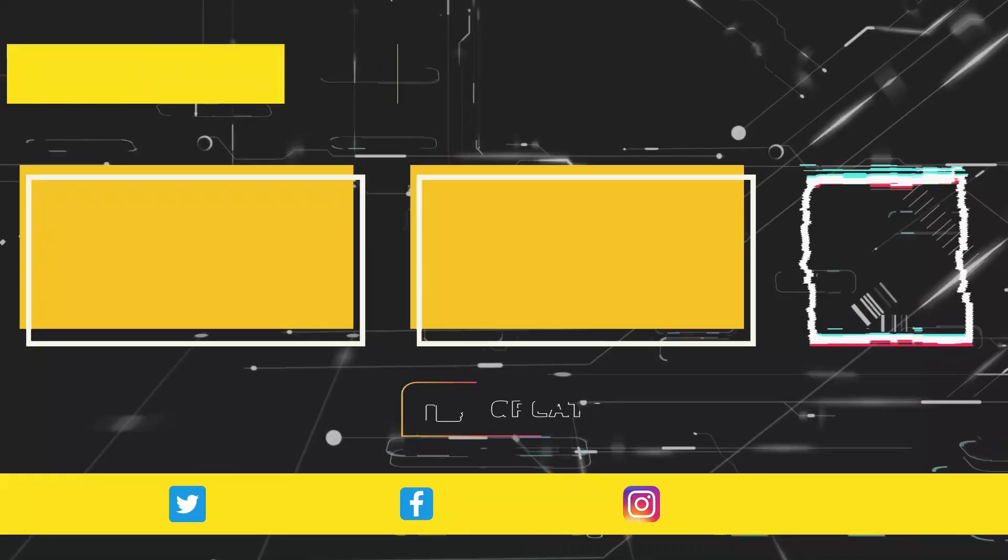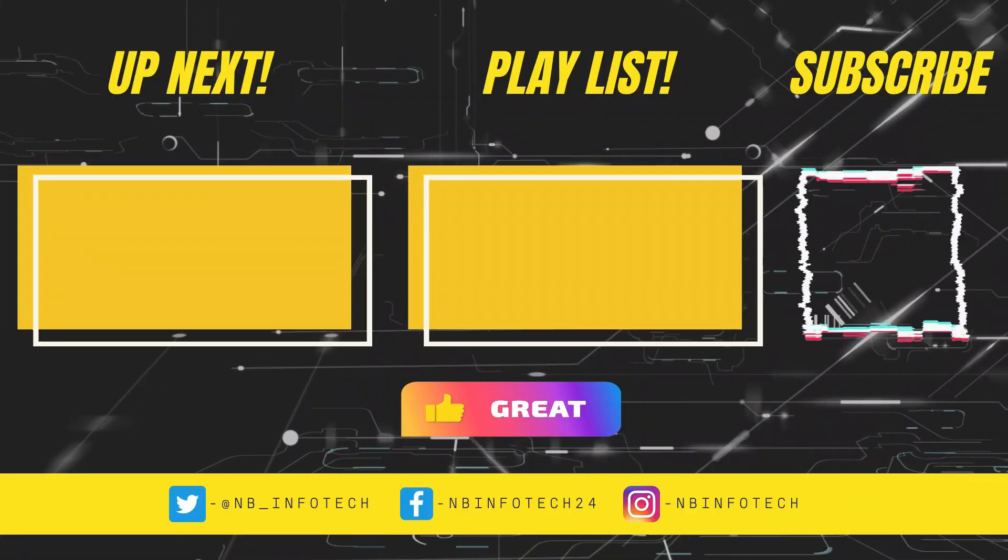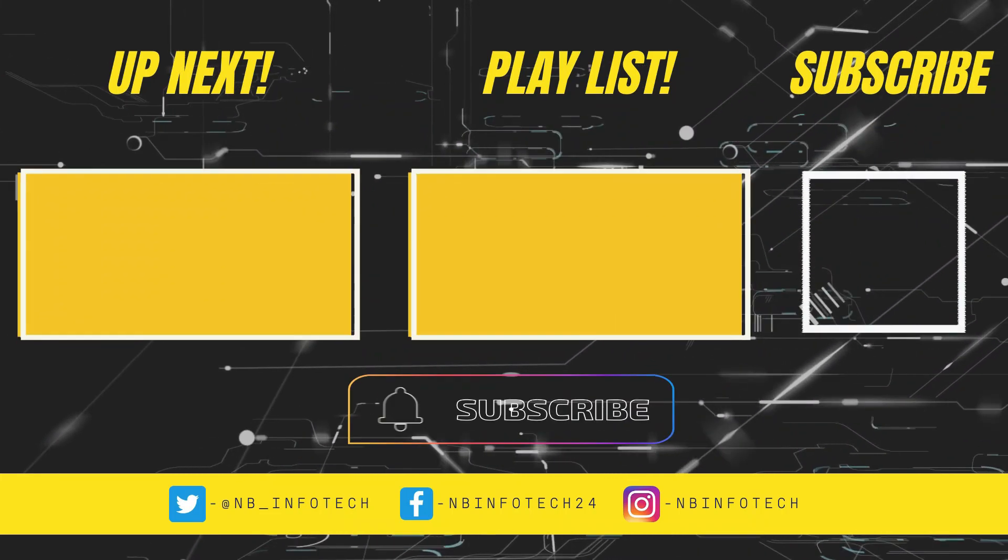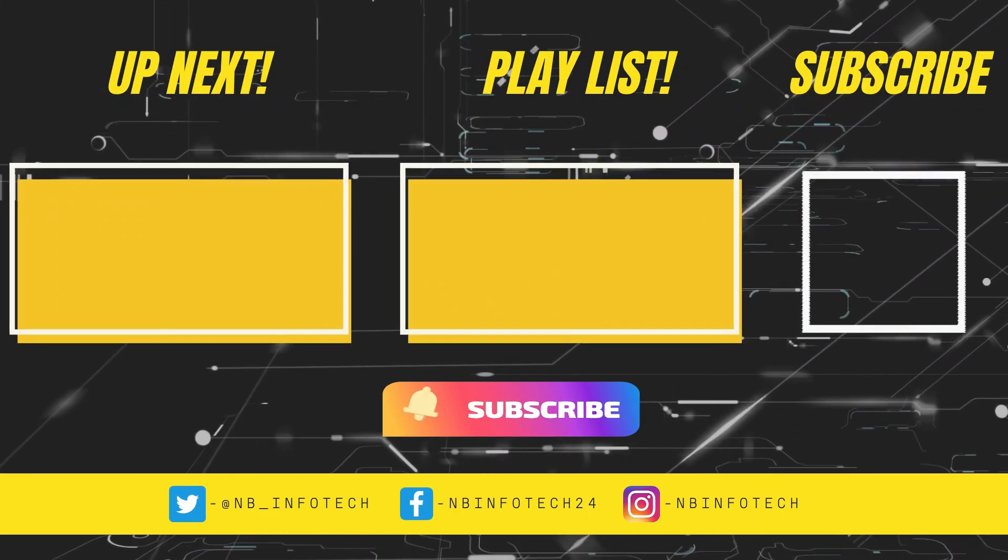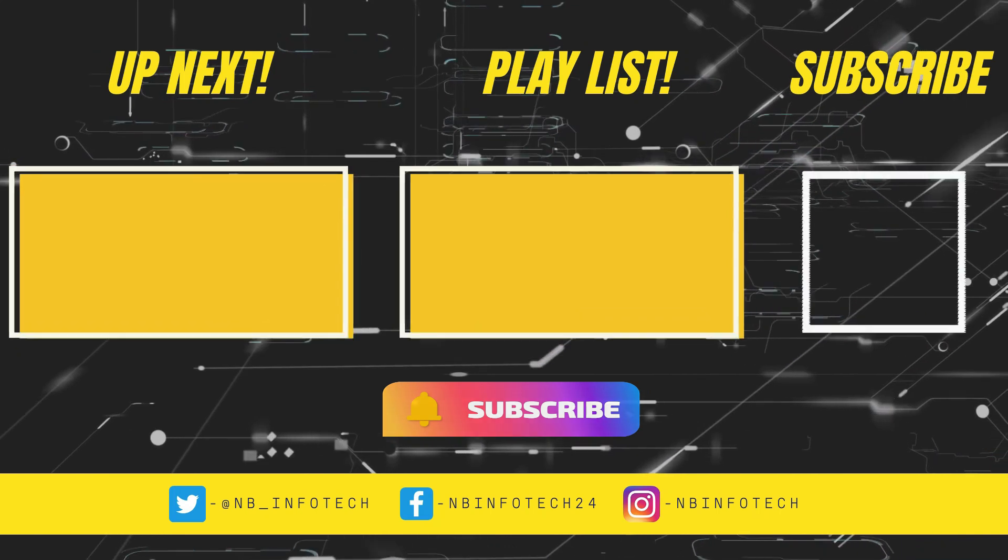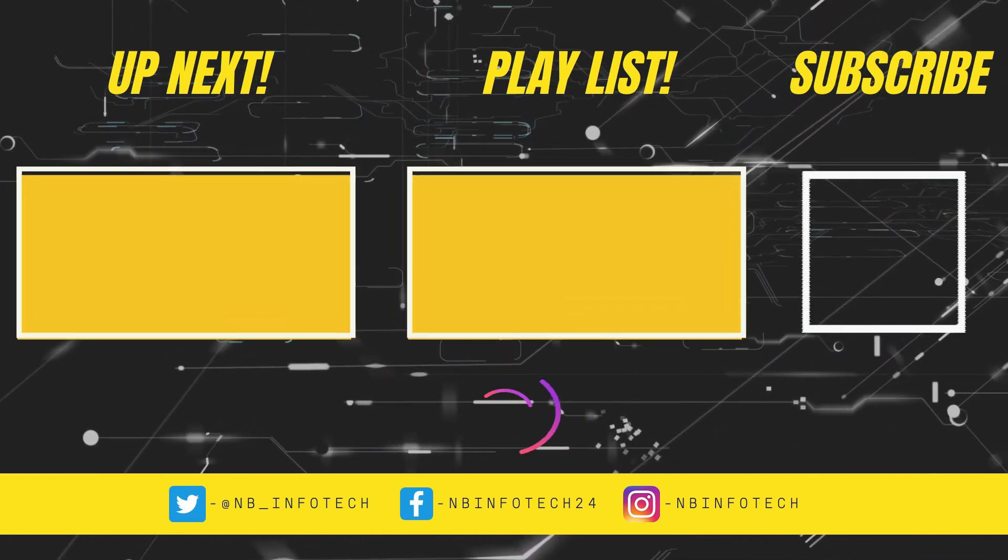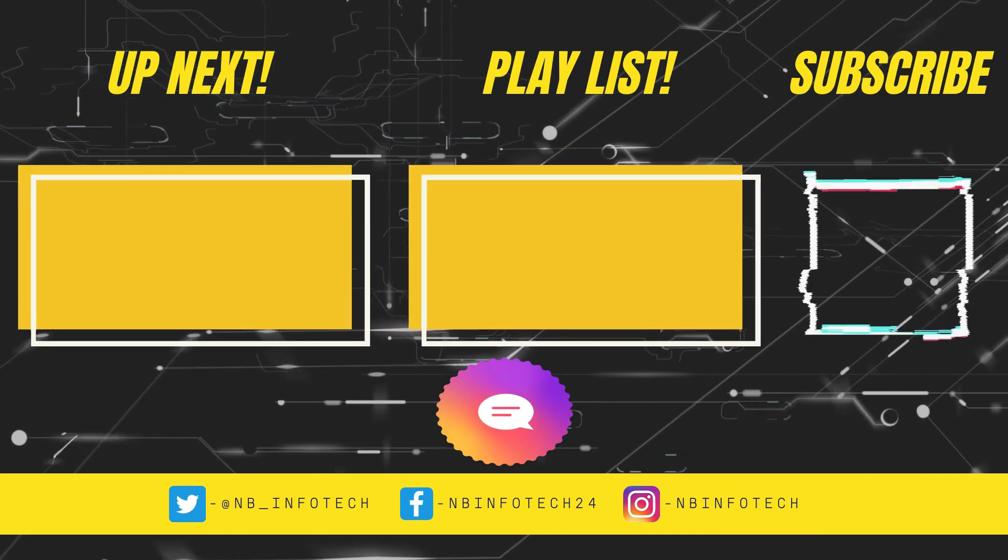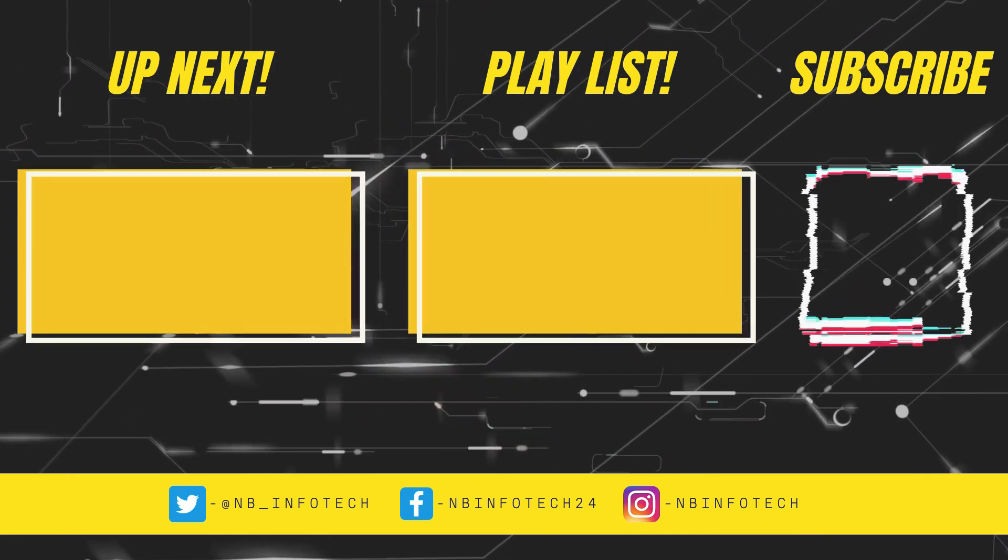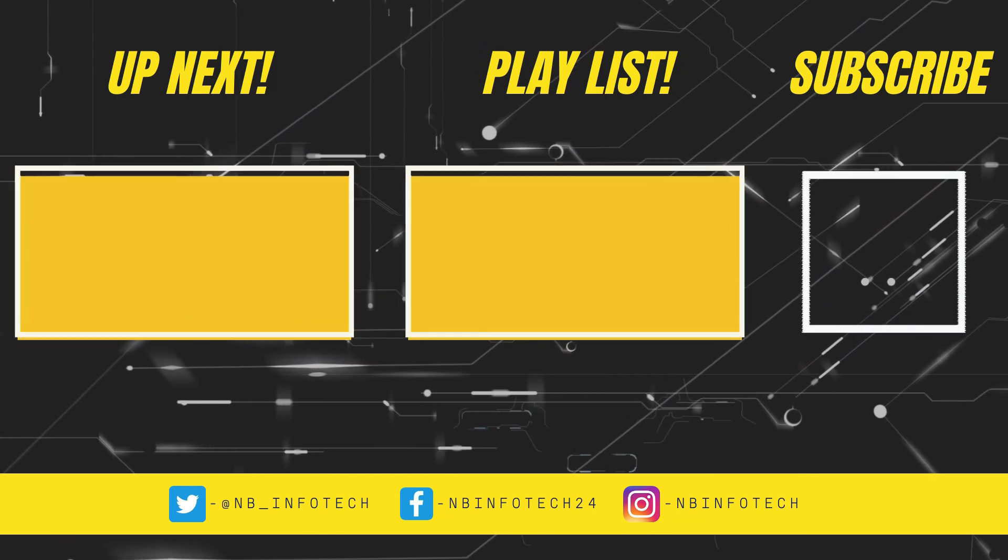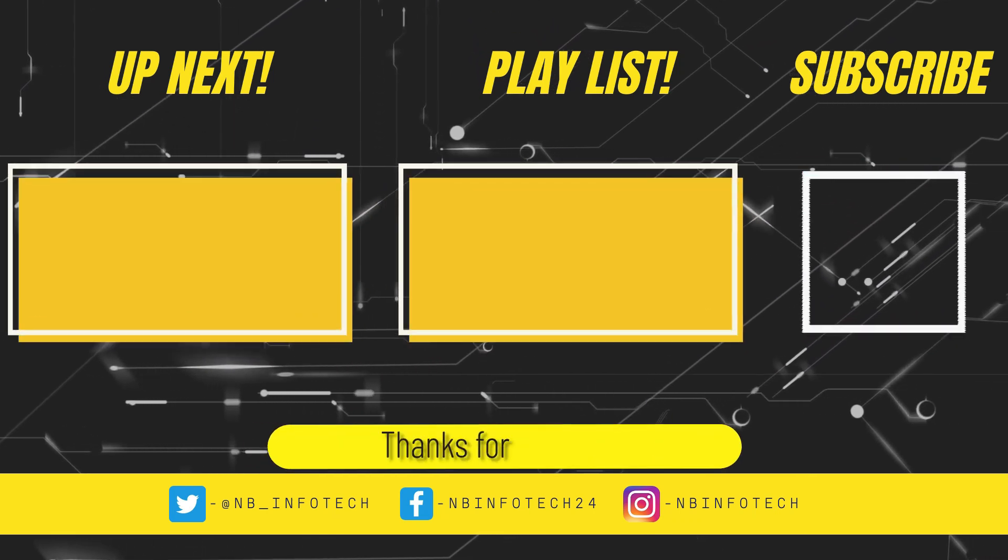If you like this video, then give a big thumbs up. Subscribe to our channel NB Infotech and press the bell icon to receive the notification whenever we upload a new video. In the comment, suggest to us more antivirus tests that you want. Till the time take care. See you in the next video. Thanks for watching.